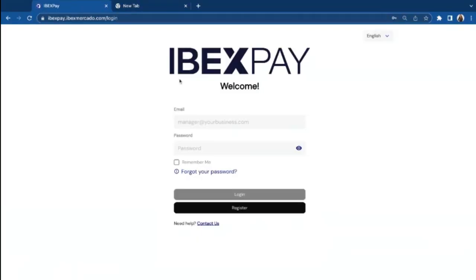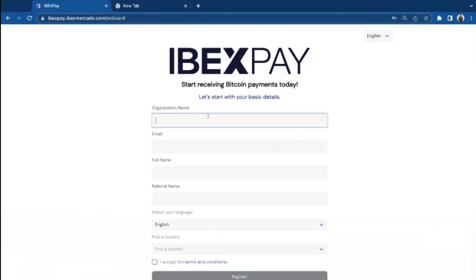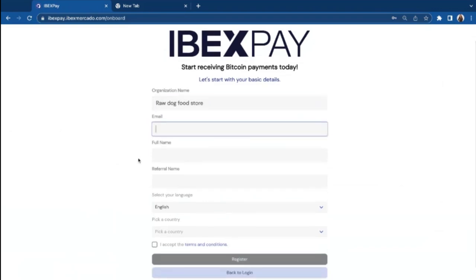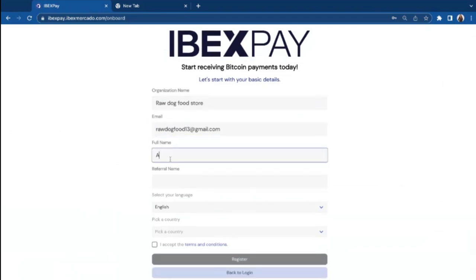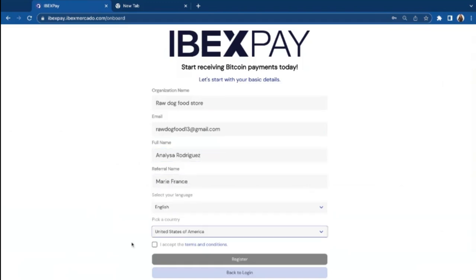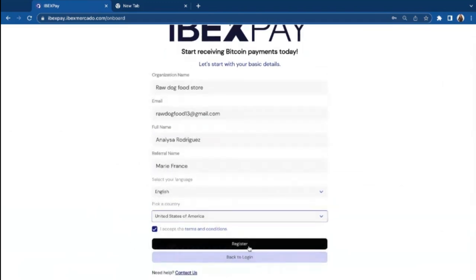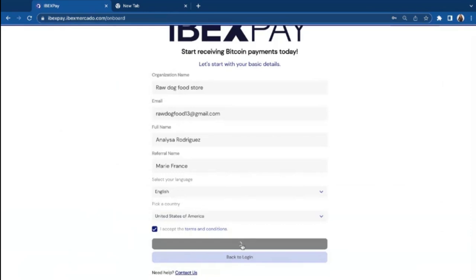So let's go back to this page and you will click register and fill out this form with your business information. Please note that if your country is not here, contact us and we will make sure to add it. We will click register.